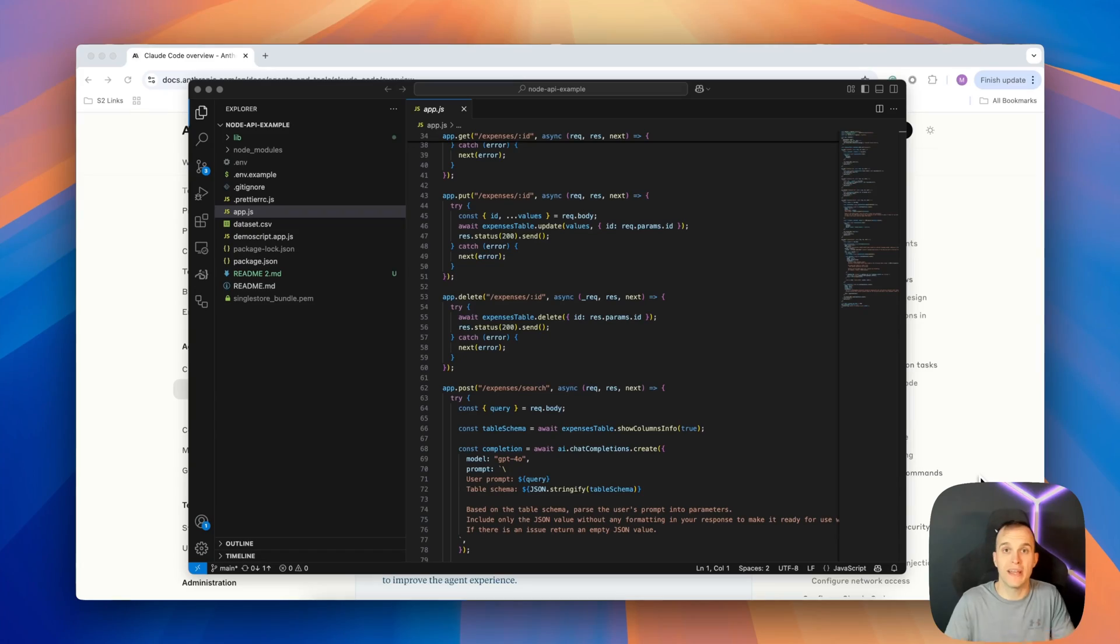Hey everyone, Matt here with SingleStore and today I'm going to show you how to get started with Cloud Code. In this tutorial, I'm going to show you how to install it on your local machine and get it working with any of your projects that you're currently working on. In this example, I'm actually going to show you how to use it with a Node.js API. By the end of this tutorial, you'll have it up and running on your local machine so you can use it with your code. Let's get started.